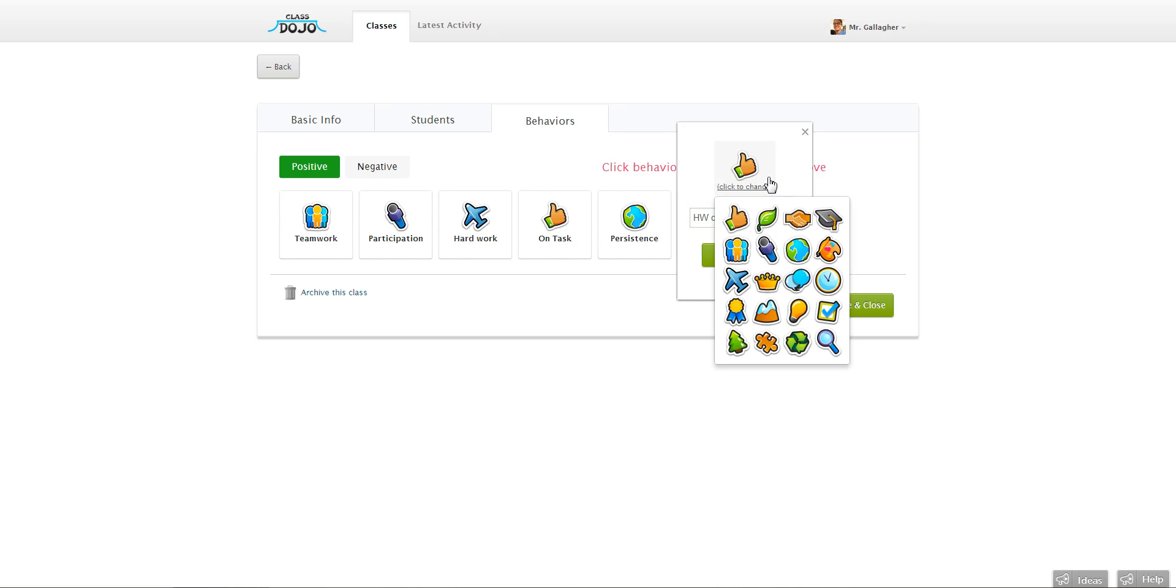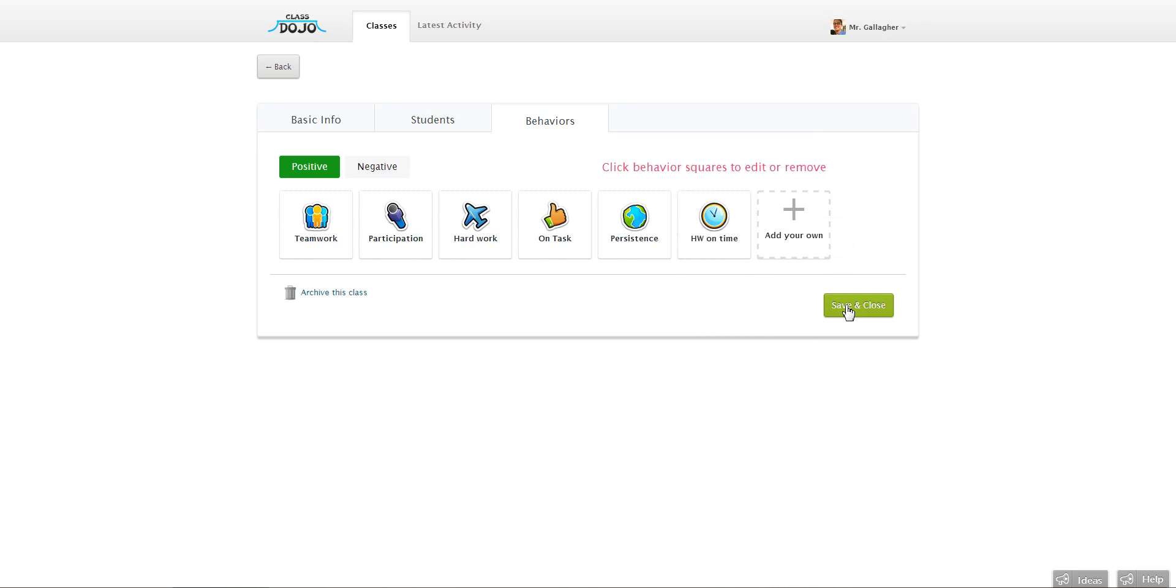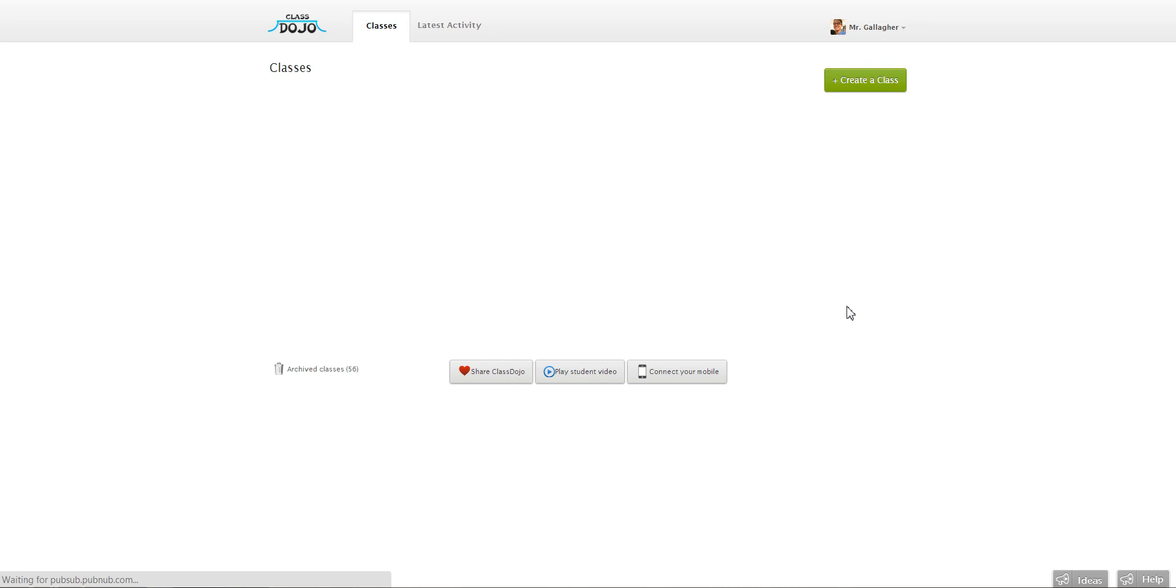I can go in and click here to change the icon. So I'm going to choose this clock. It seems to make sense. And then hit save. So that's going to add. I just hit save and close and I'm all done.